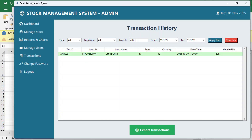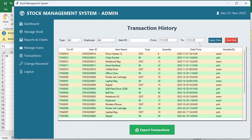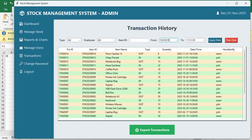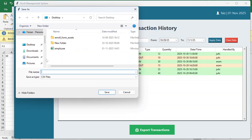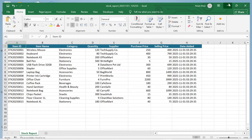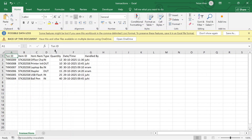For example, you can search for 'office' or 'ball pen.' You can also filter transactions by date range — for example, from 29th October to 1st November — apply the filter and see the results. You can clear the date filter and also export the transactions for a specific date range by applying the filter and clicking 'export transactions,' which exports only that date period's transactions.